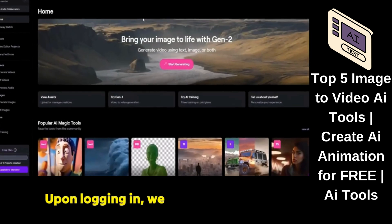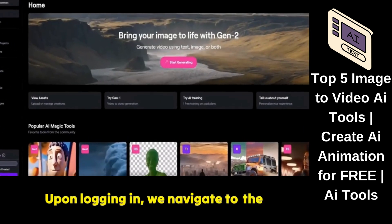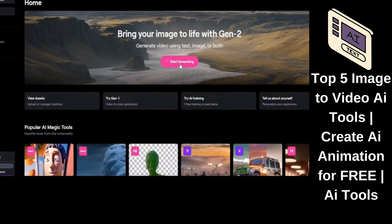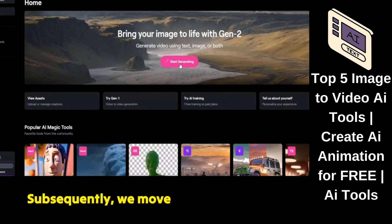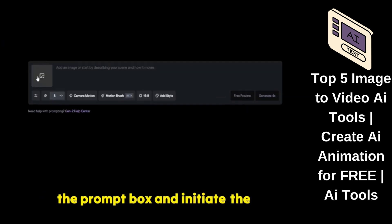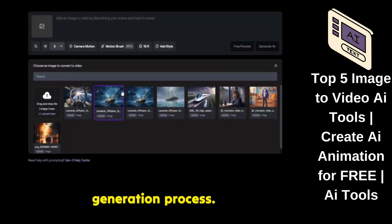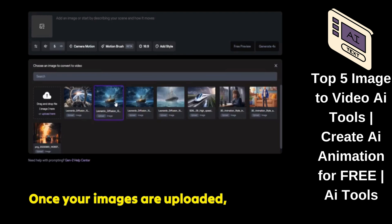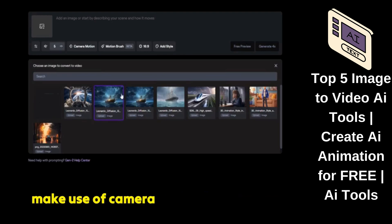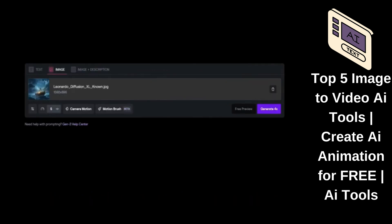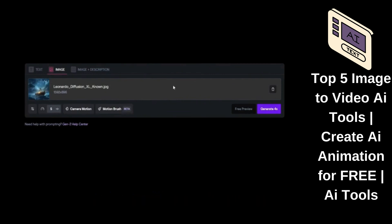Upon logging in, we navigate to the dashboard and click on Start Generating. Subsequently, we move to Gen2 to access the prompt box and initiate the generation process. Once your images are uploaded, you can make use of camera motion and motion brush features. Today, our focus will be on the motion brush.